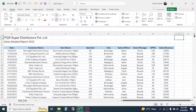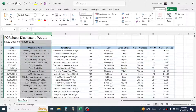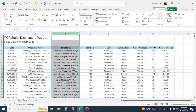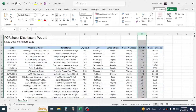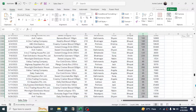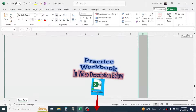First, let's understand the example. This data contains the sales detailed report for year 2023 for a company. It has the date in the first column, customer name in the second column, item name in the third column, quantity sold in the fourth column, city in the fifth column, sales officer in the sixth column, sales manager in the seventh column, selling price per unit in the eighth column, and finally sales revenue in the last column.